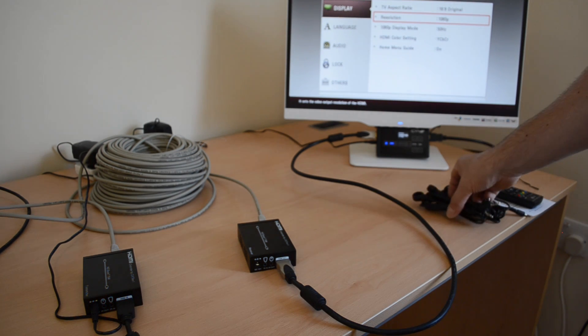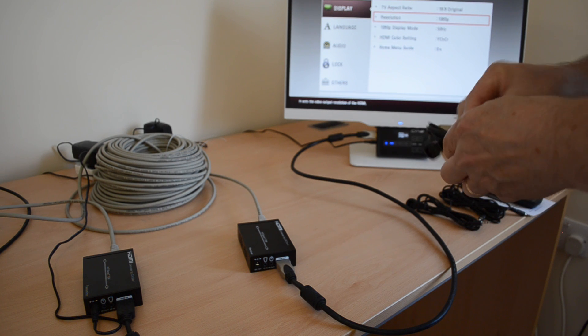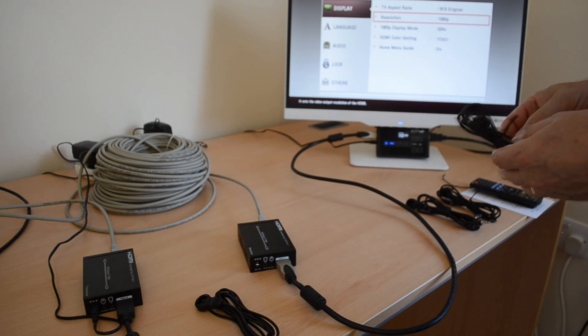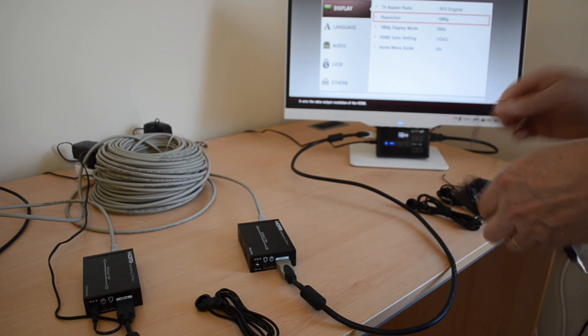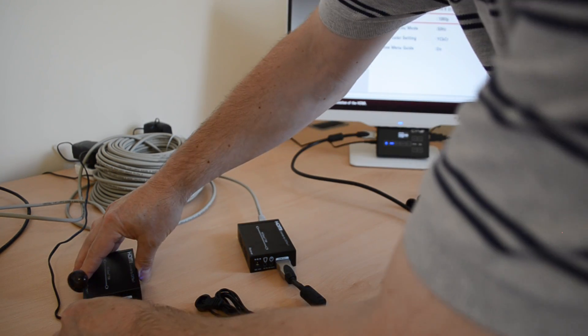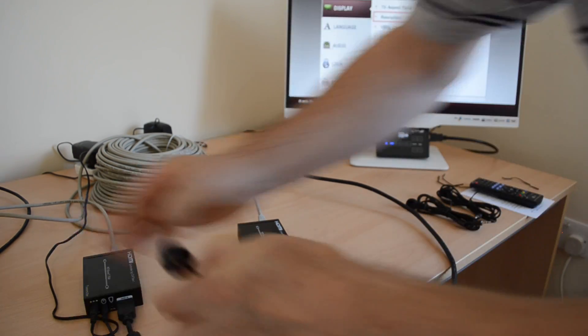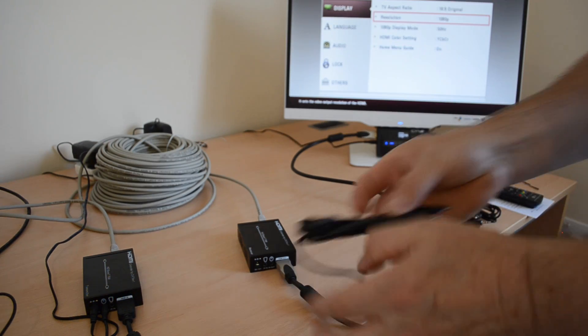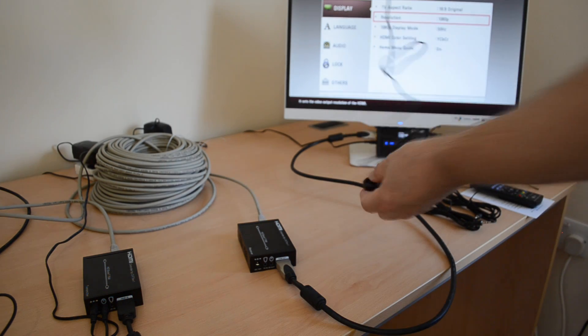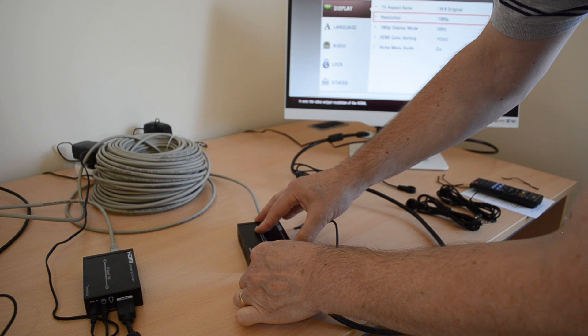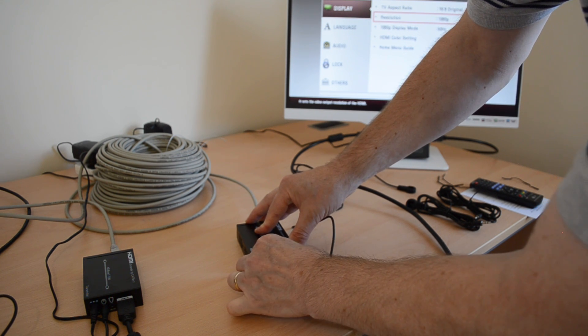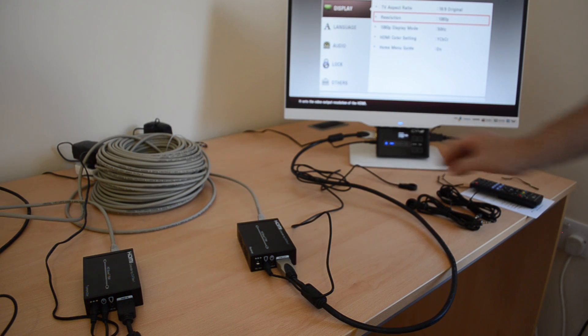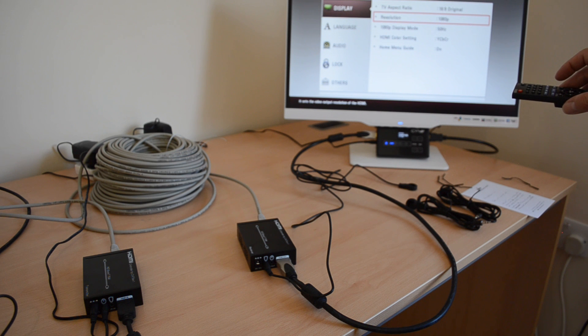Another advantage of HDBaseT is that Infrared signals can be carried either way or both ways. So I can attach a transmitter to the source end and a receiver to the display end. And that will allow me to control the source from the display.